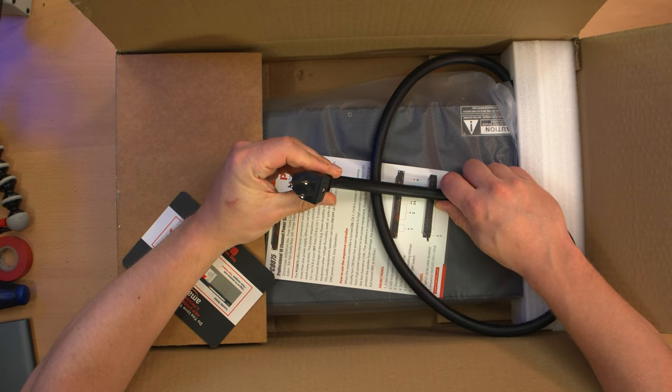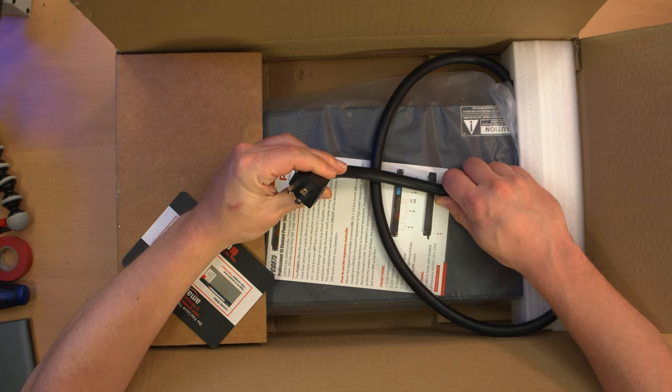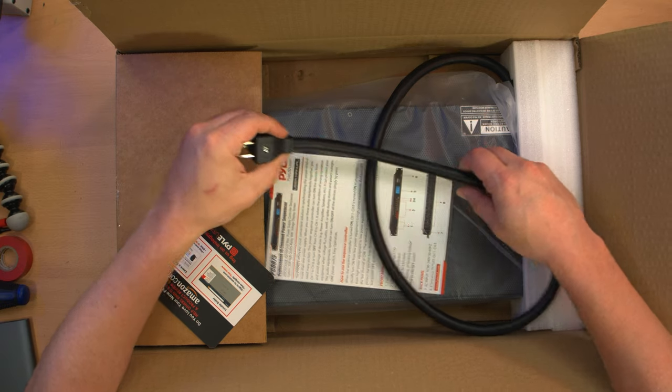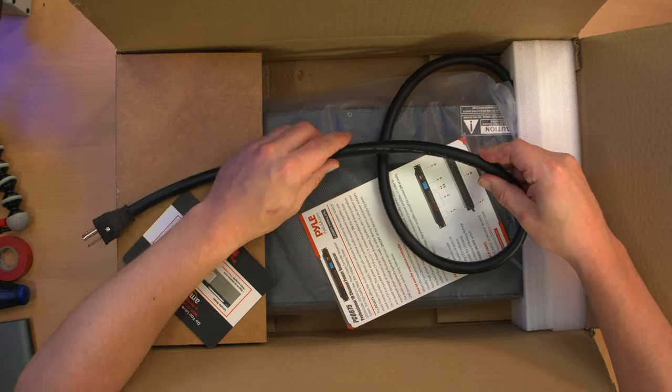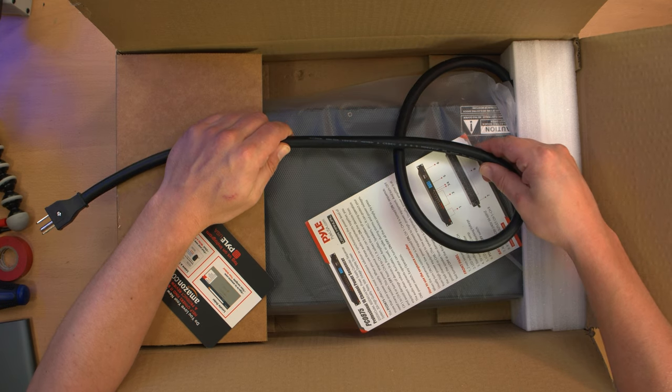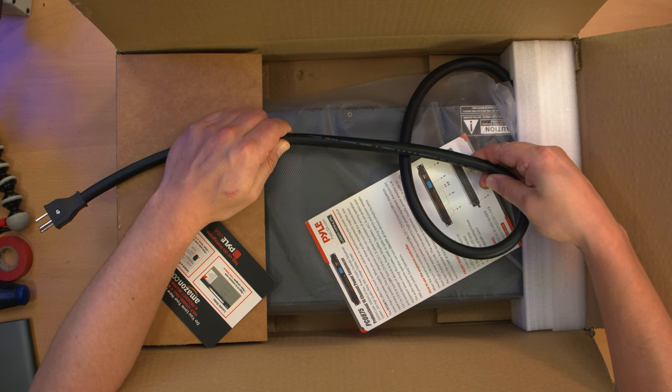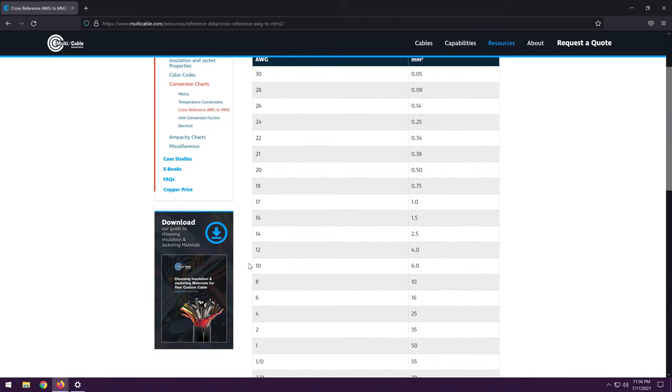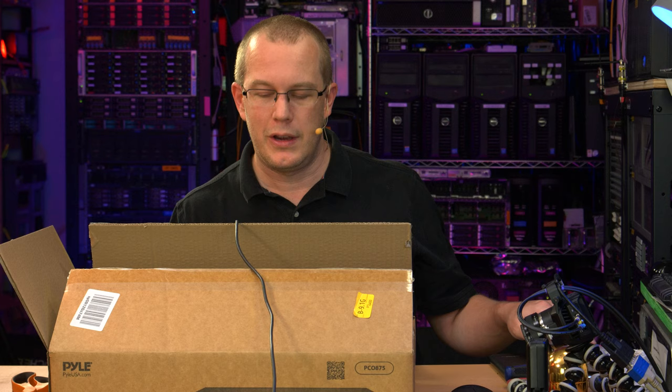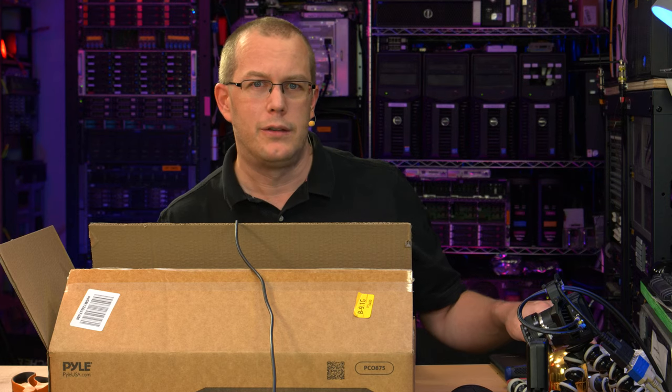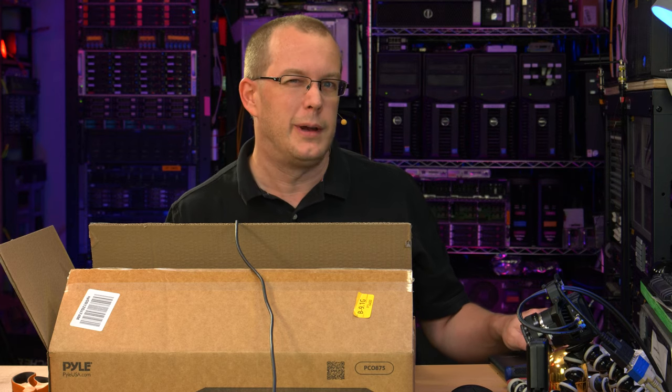I mean, first of all, it has a standard 15 amp NEMA plug. So this would be rated for 120 volts at 15 amps, which would be 1850 watts. But it does give the conductor diameter in metric, six millimeter squared. I have no idea offhand what the conversion is. It says it's 10 gauge. It looks about the thickness of a cable that could have 10 gauge wires inside.